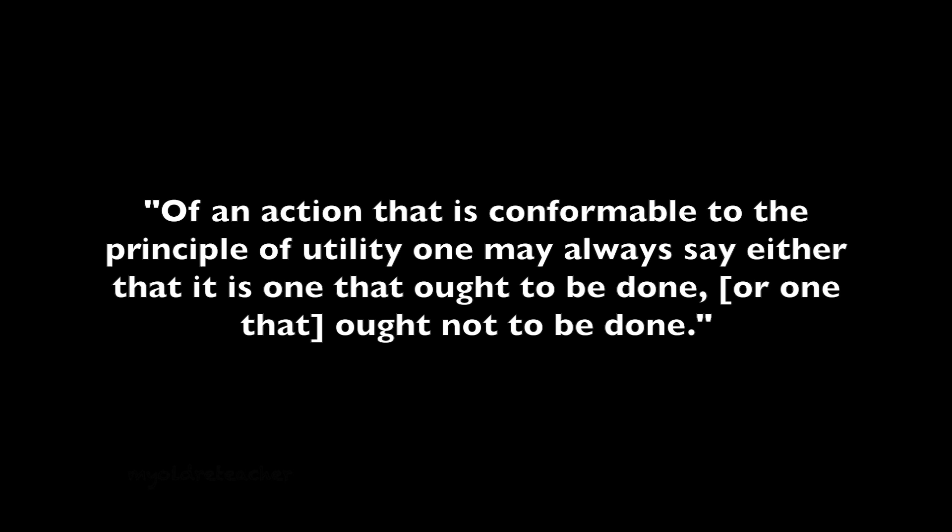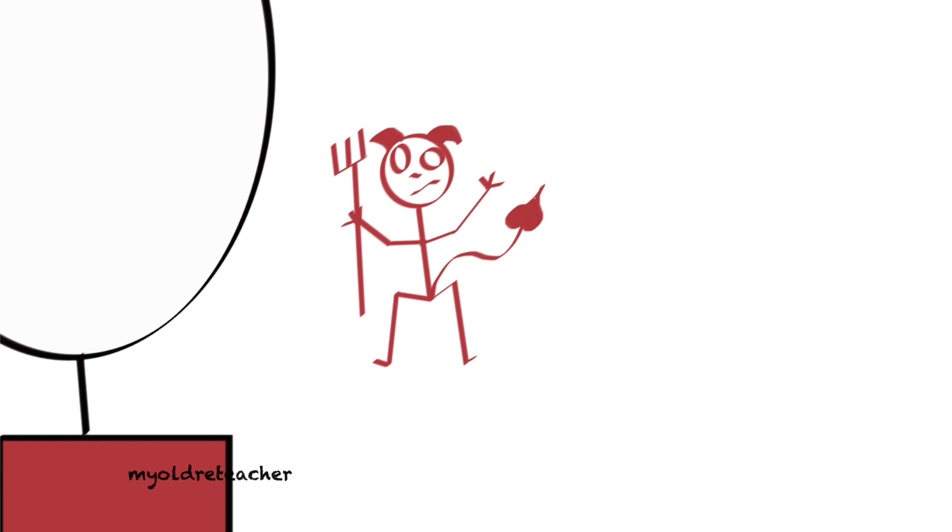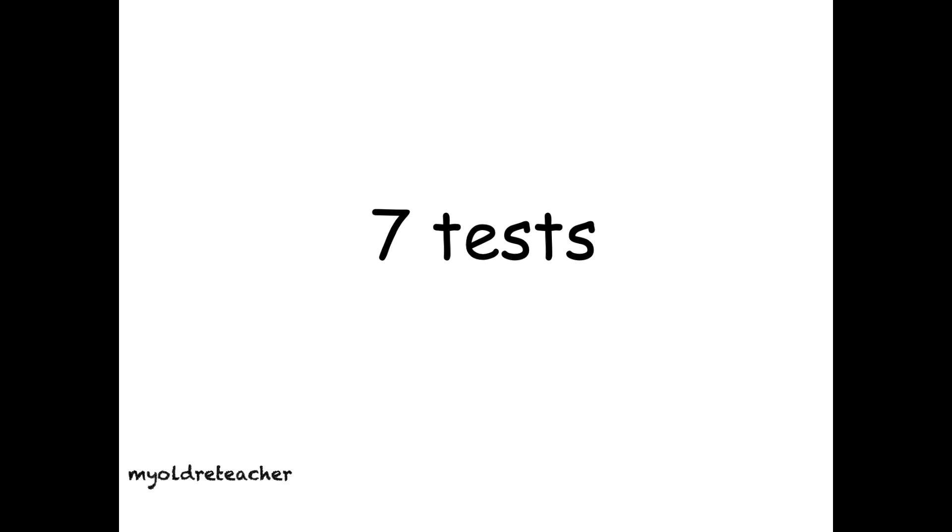That means something's only bad if you get caught doing it. Bentham came up with seven ways to decide if an action or a law is good or not. The philosophic calculus.